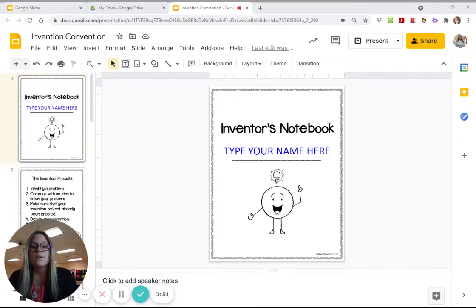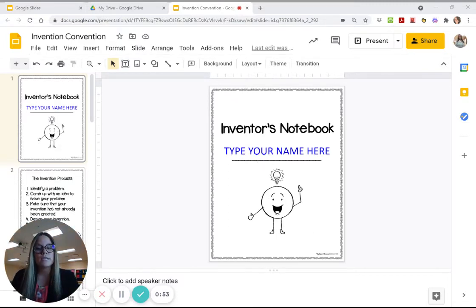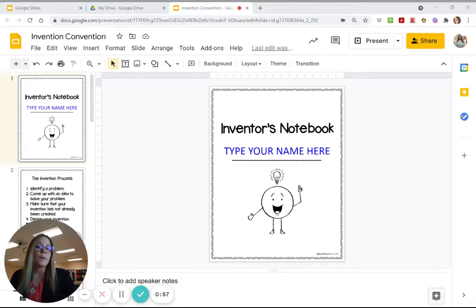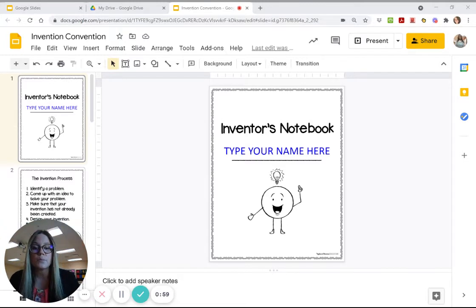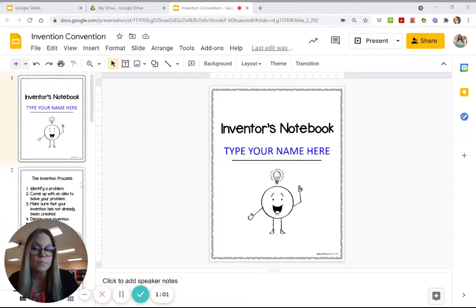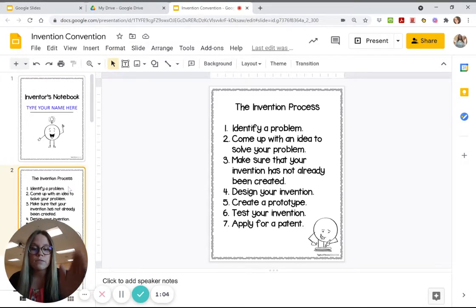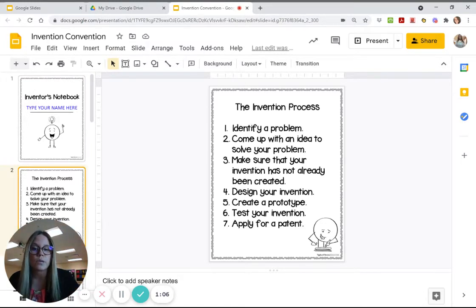So this is your first page and all you have to do is type your first name or you can type if you want to come up with a company name and make your company you can put your company on here that's completely up to you.